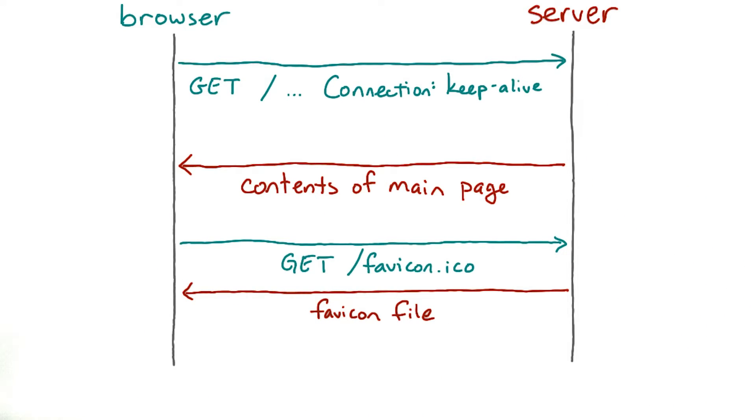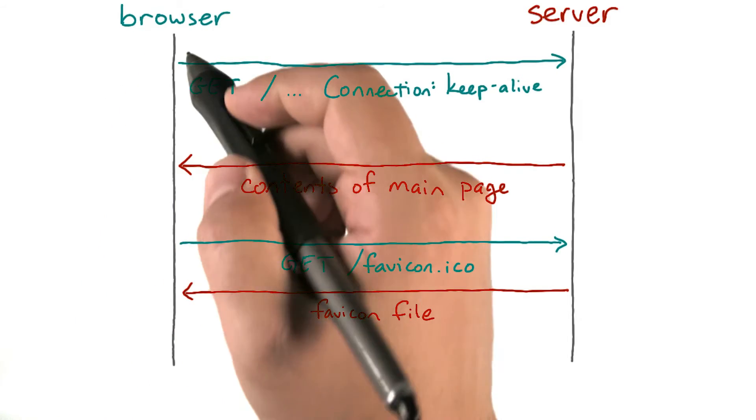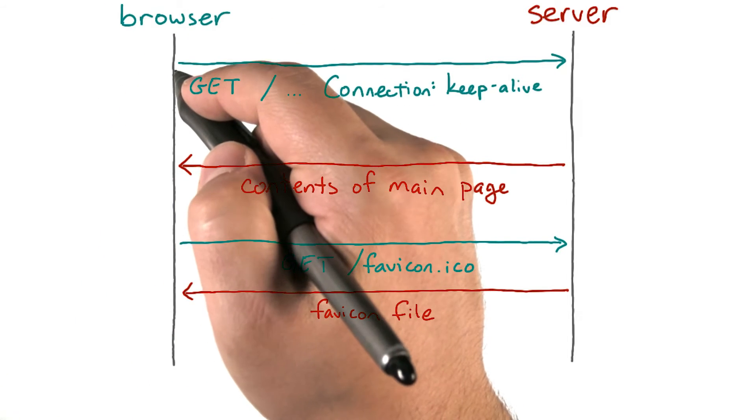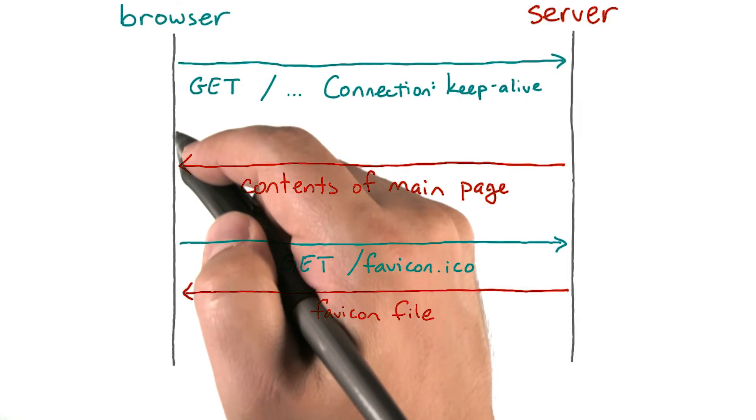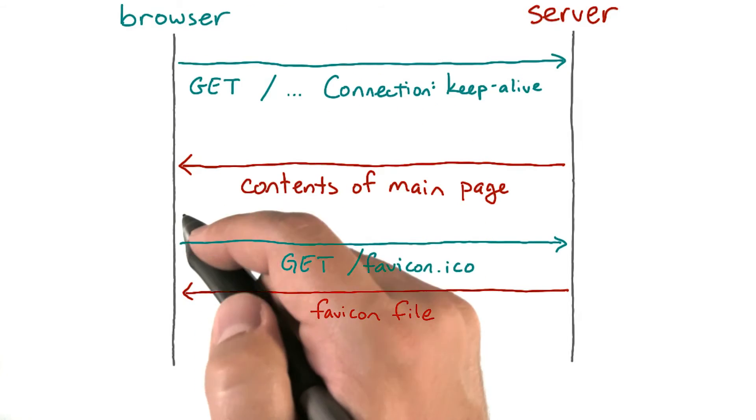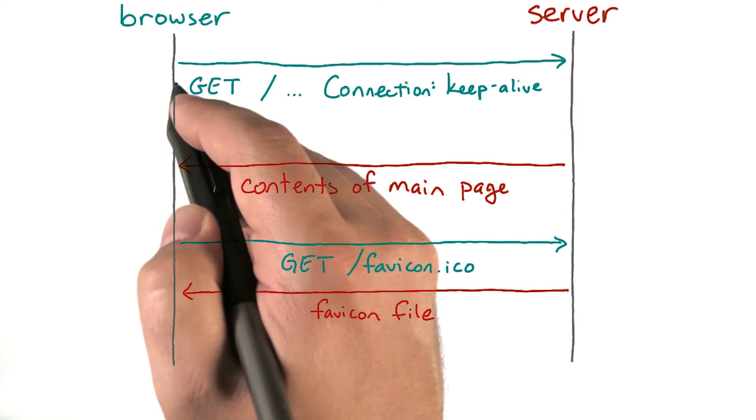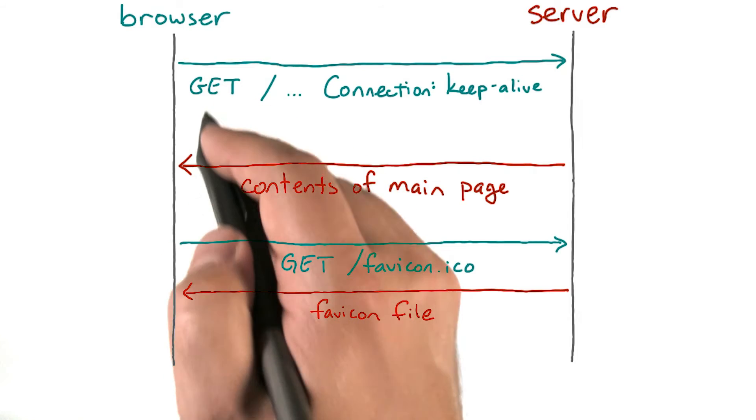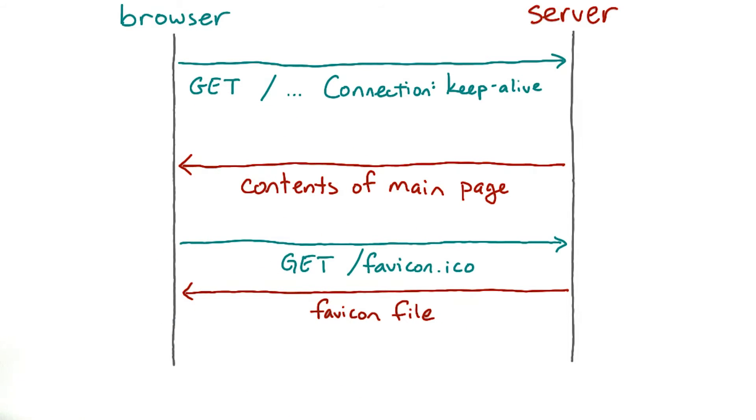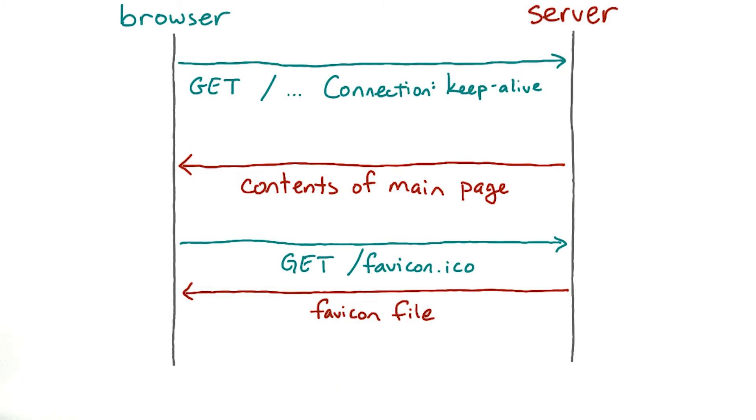Now, because we haven't invented time travel, anything that either end does at any point in time can only be affected by things that that end has already seen. Like if the client sends two requests, and the server starts responding to the first one as soon as it sees it, the server can't change its first response on the basis of the second request. It hasn't seen that second one yet.